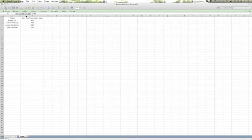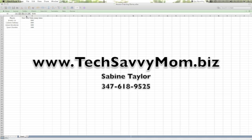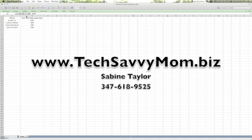Hi, my name is Sabine Taylor and I'm a trainer based in New York City. I have over 10 years of training experience working for major technology corporations.